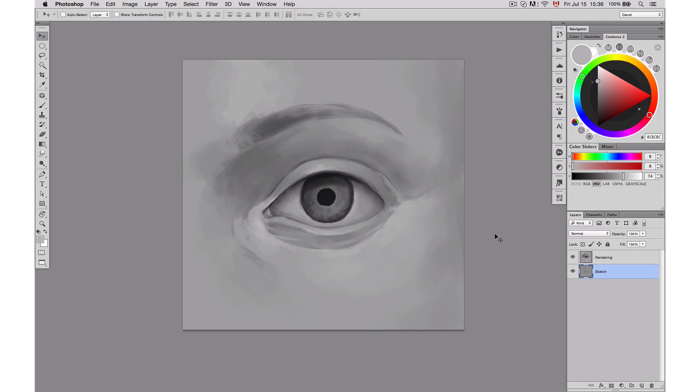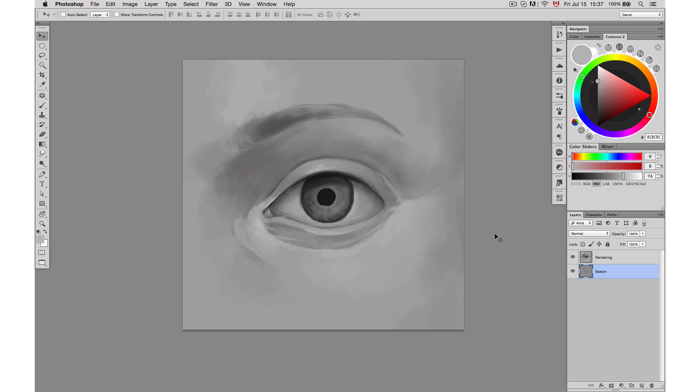So now that we've finished the rendering, first of all you should be proud if you're already there. It's a huge part. I don't know where you guys are right now, but for me I'm already proud of what I accomplished. I think it's a beautiful eye already. Obviously it's missing the eyelashes, but beside that, I think it's pretty obvious that it's a human eye. But now we're going to get into the details.